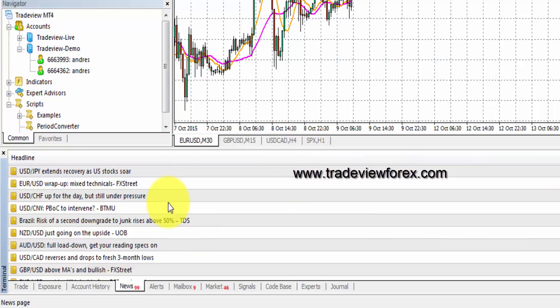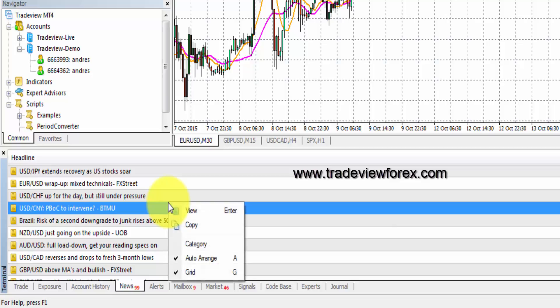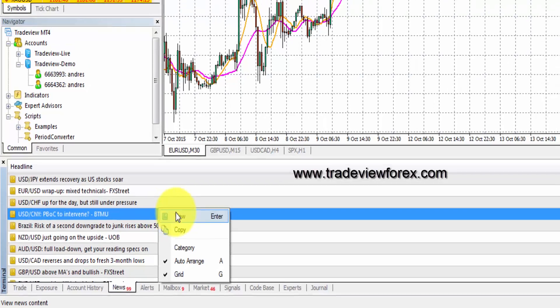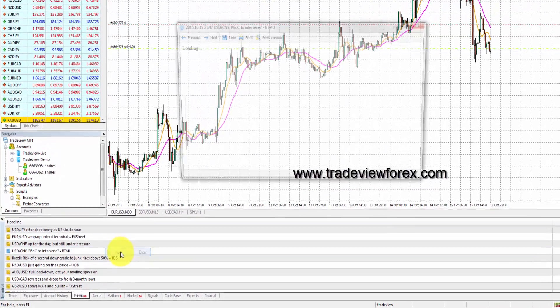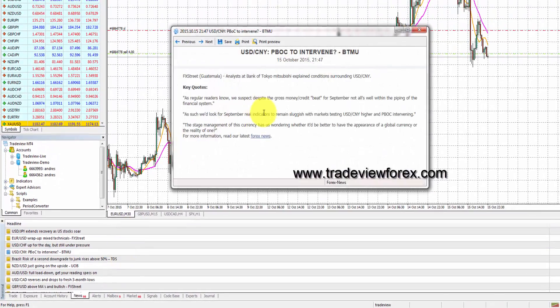The news tab will provide the latest headlines including economic announcements and stock market information. Right-click and press view and you can see the full article.